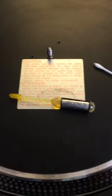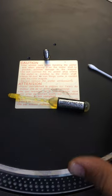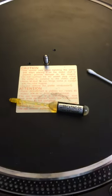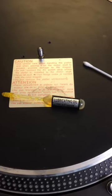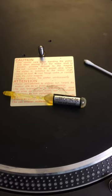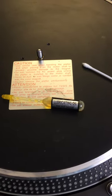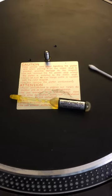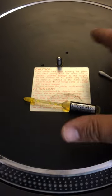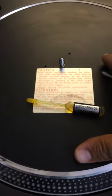So first thing we're going to use is oil, Q-tip. Make sure your turntable is unplugged, that would be important. And that's about it.